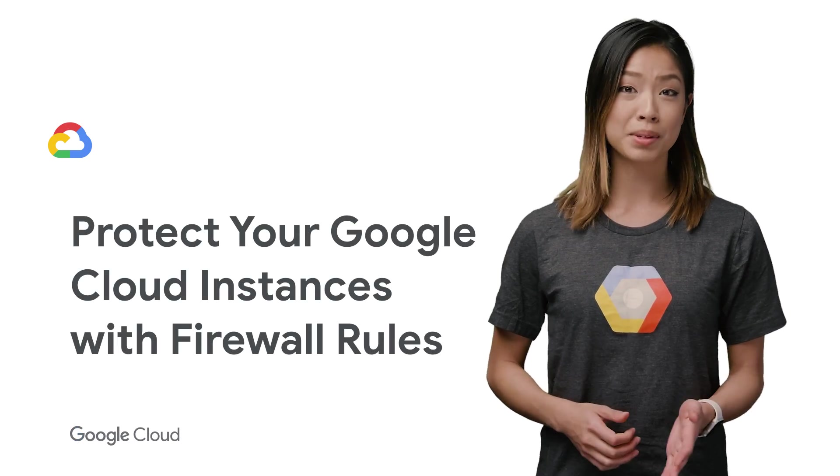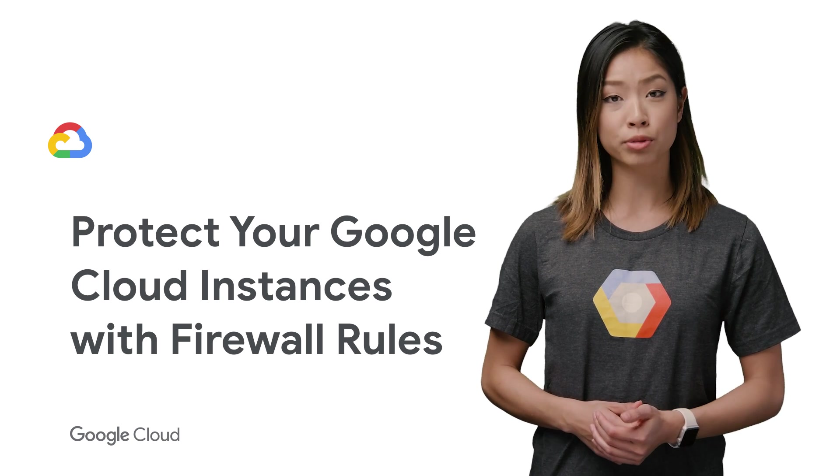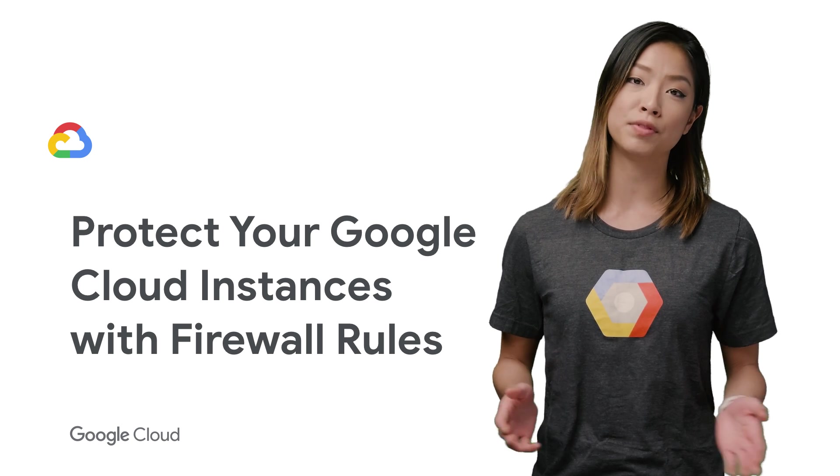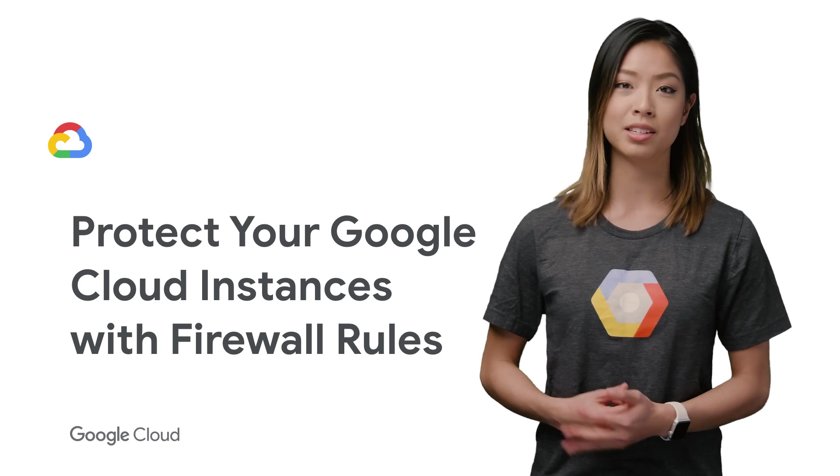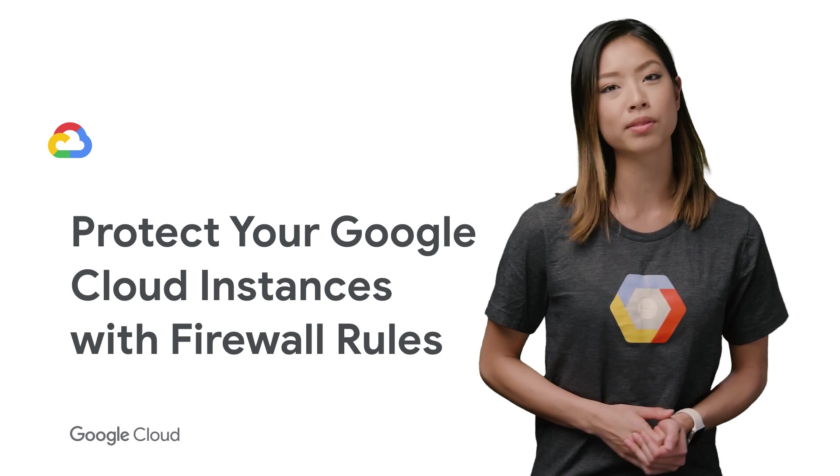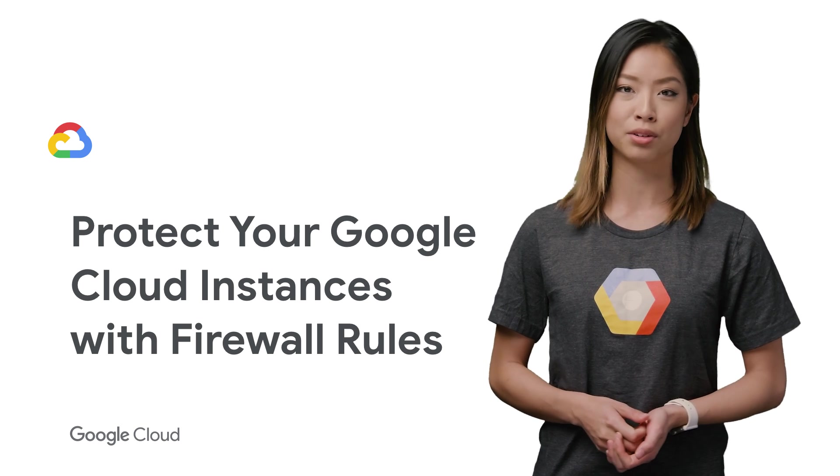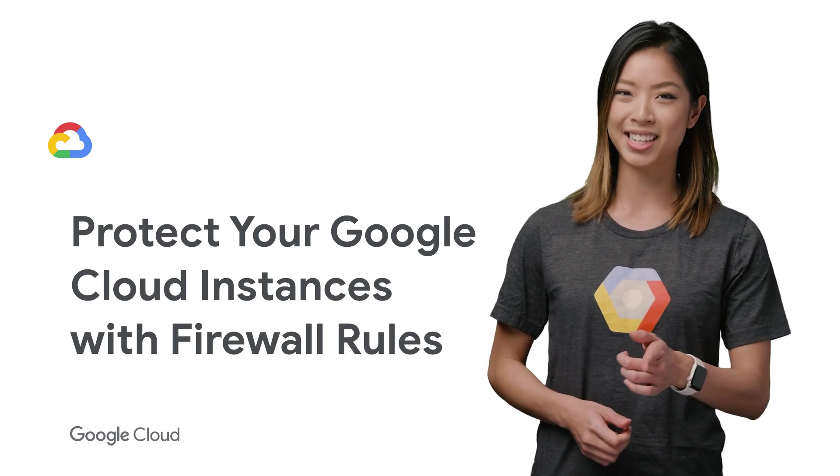So in this episode, I'll be covering how to control your traffic in and out of your instances on GCP by creating firewall rules once you establish hybrid connectivity to Google Cloud. Stay tuned.